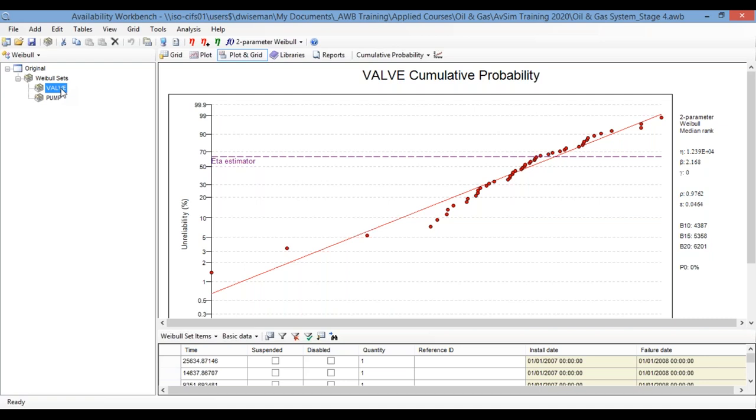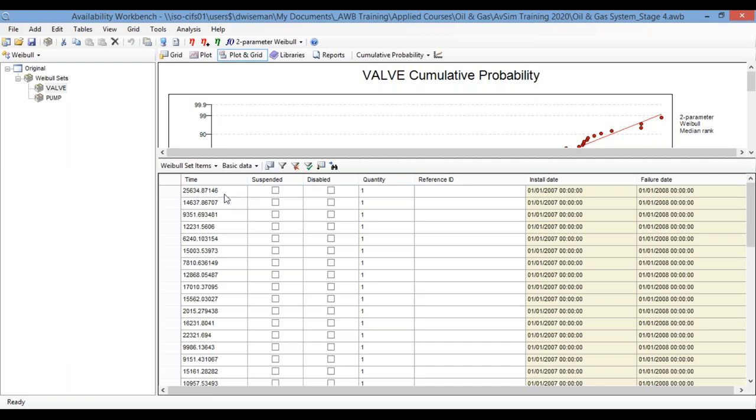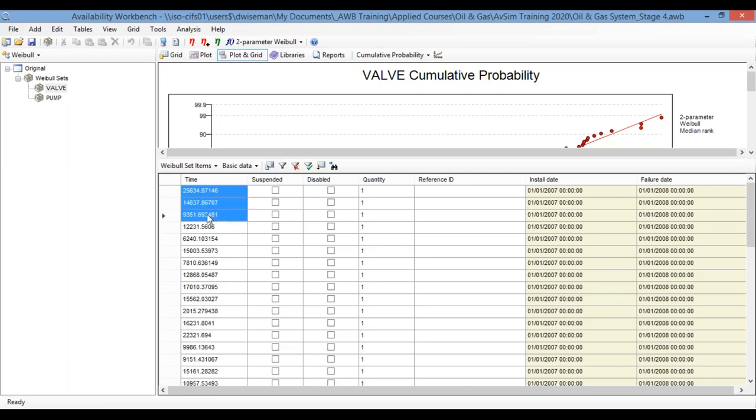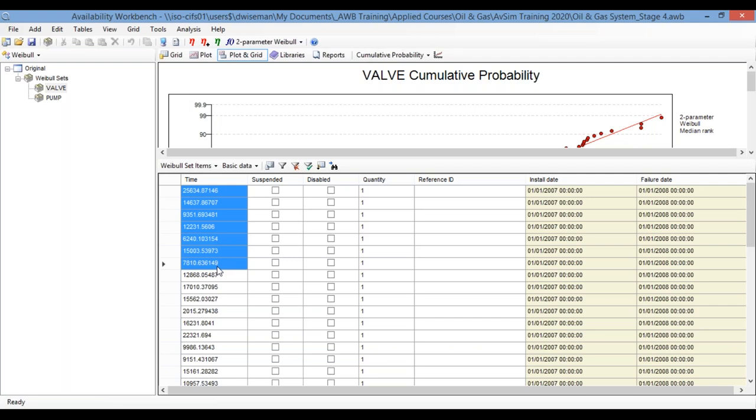So I'm showing on my screen now a fairly straightforward example of a Weibull analysis. So, here I have a Weibull data set called Valve. It contains a list of times to failure for a population of 50 valves. I've got that highlighted here, and you can actually see the data points listed at the bottom in the table. So there you can see, the first valve, it lasted for about 25,000 hours. Another may have lasted about 14,000 hours and so on.